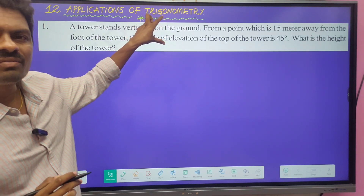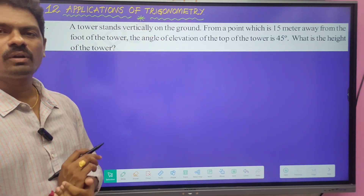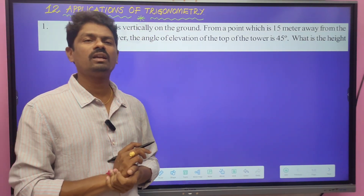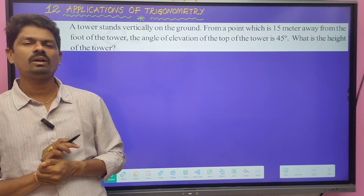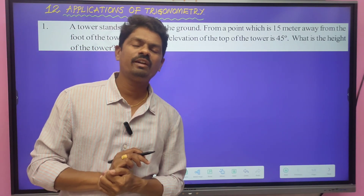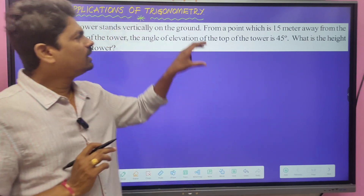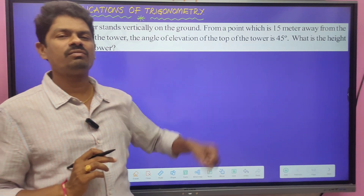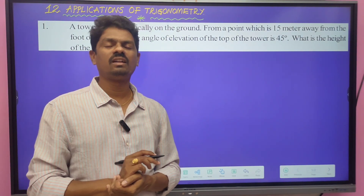Now we have to draw the exact and appropriate diagram for the given problem. The angle of elevation is 45 degrees. One thing to remember: we get only a right-angled triangle for any given problem in this chapter. So here you have to draw the diagram as a right-angled triangle.